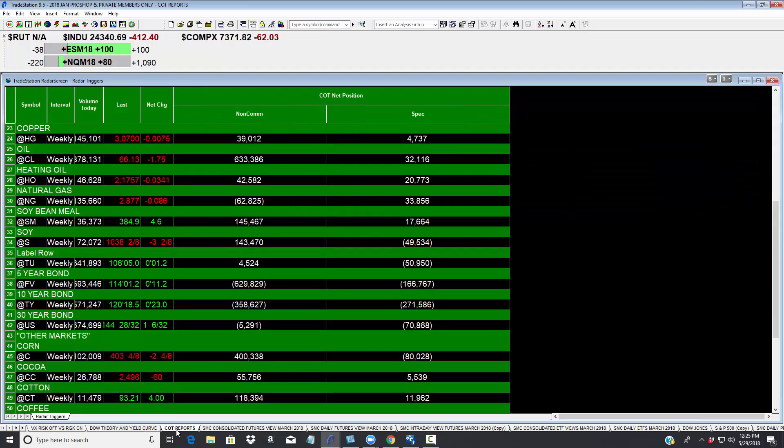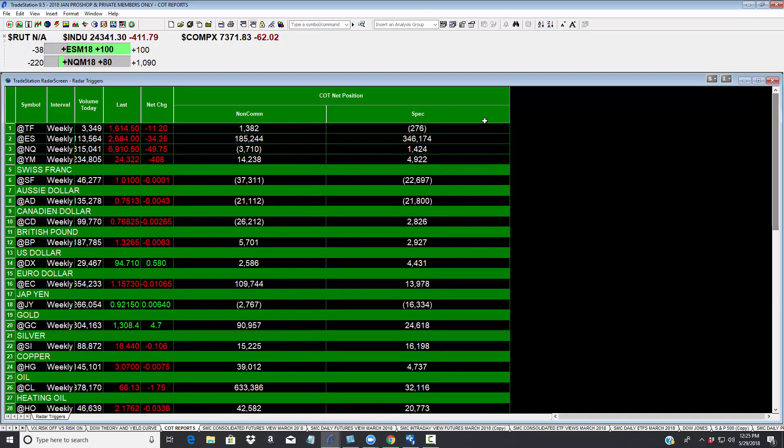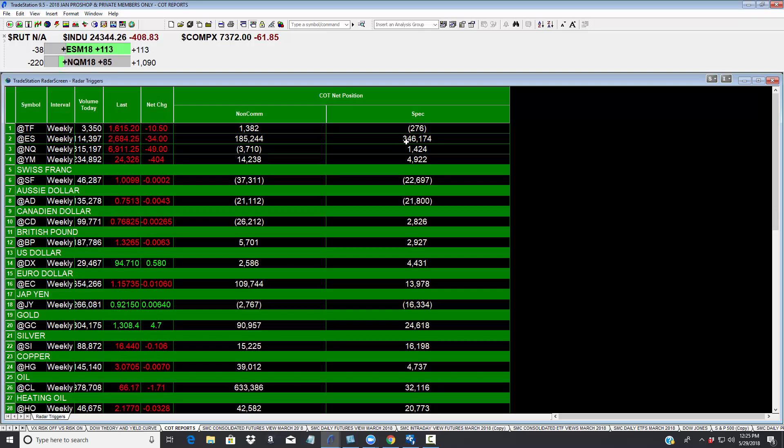Also let me show you here. This is a real problem. The ES contract, the S&P has the largest position of retail traders, some 350,000 contracts long. They are the longest they've been in 10 years, the retail.